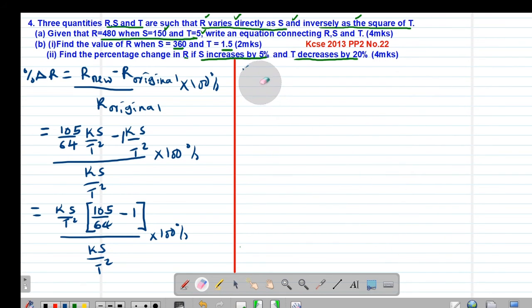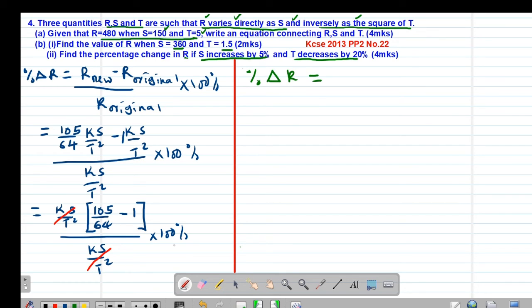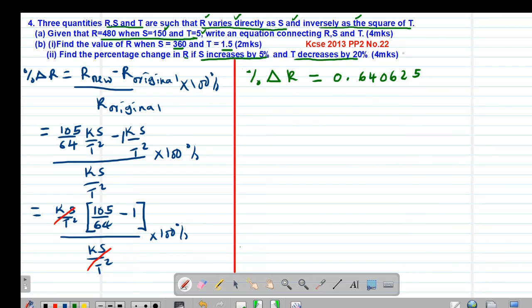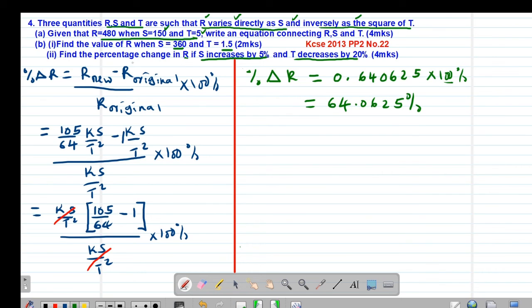Computing 105 over 64 minus 1 gives 0.640625. Multiplying by 100% gives 64.0625%. So the percentage change in R is 64.0625%.